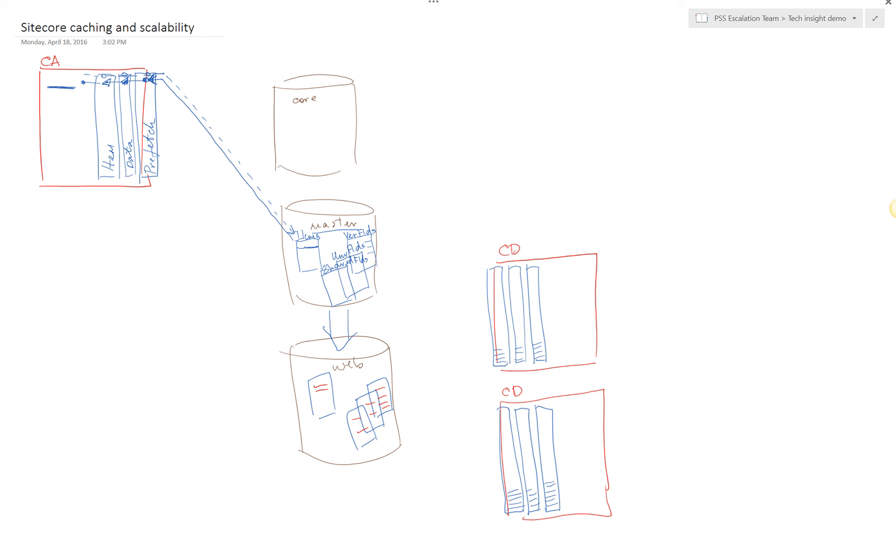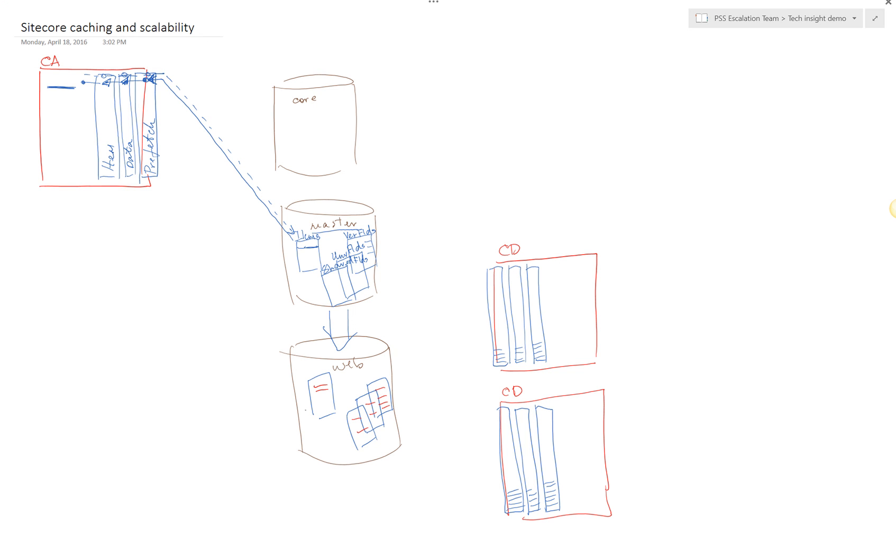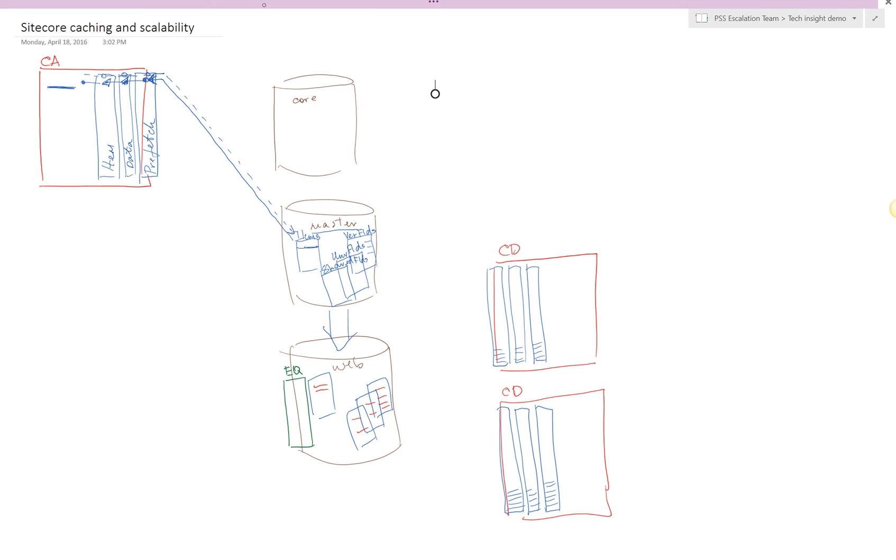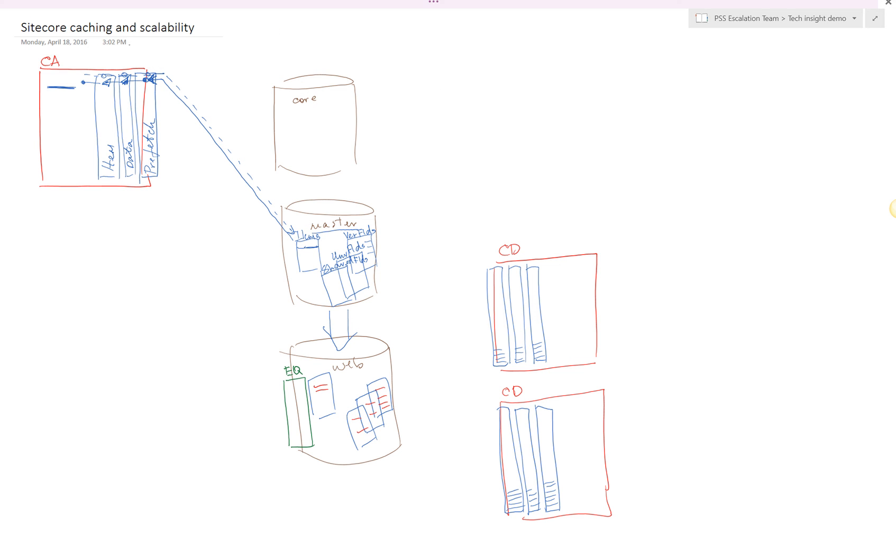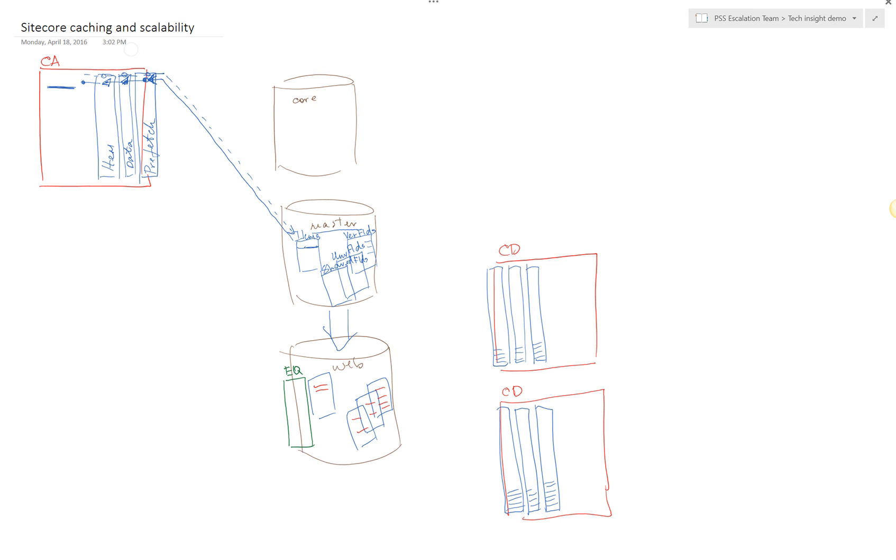There needs to be some mechanism for content delivery servers to be aware of these recent changes in order to update their in-memory state. Event queue is specifically the mechanism that addresses that problem. Each database would have an event queue table so that every time an item is being changed, SiteCore, while actually performing the change, it will also add a record to event queue saying that item such and such had been changed.